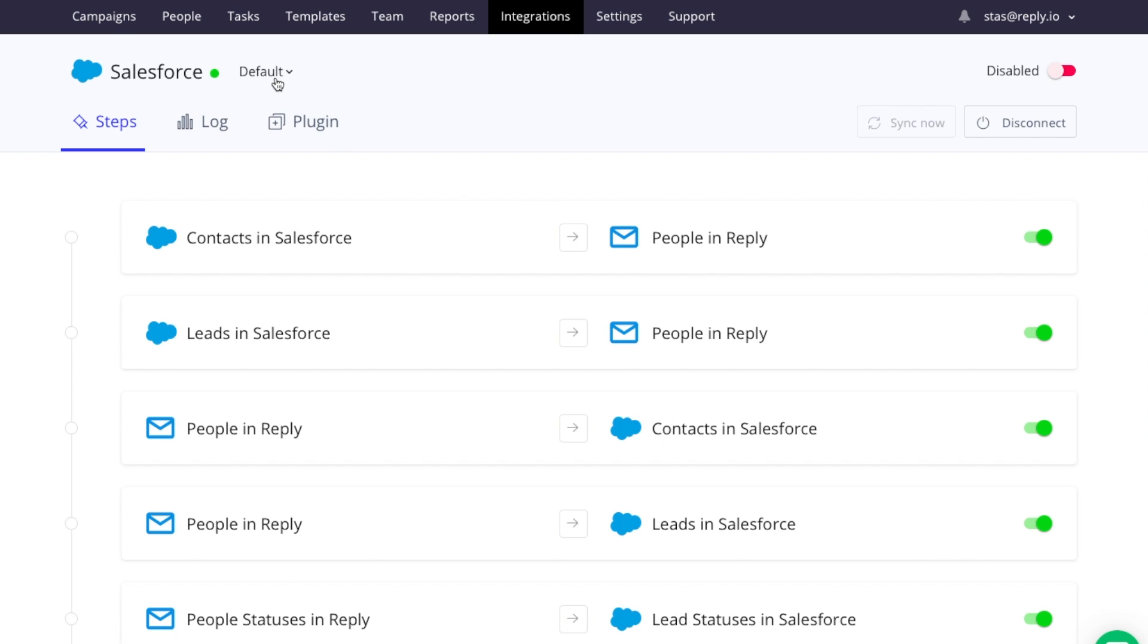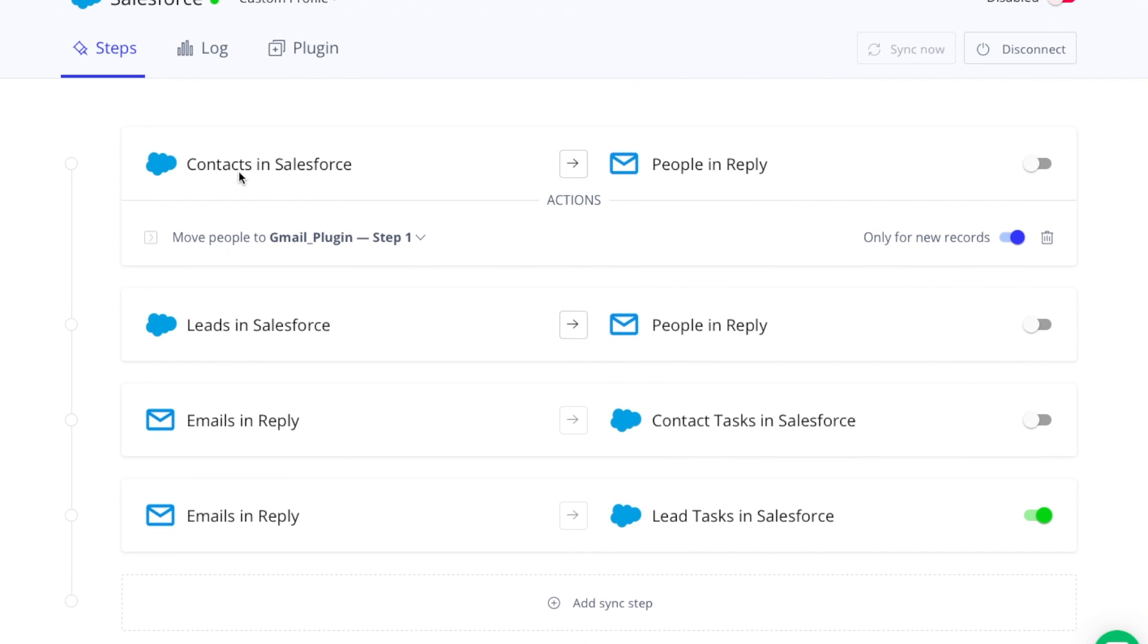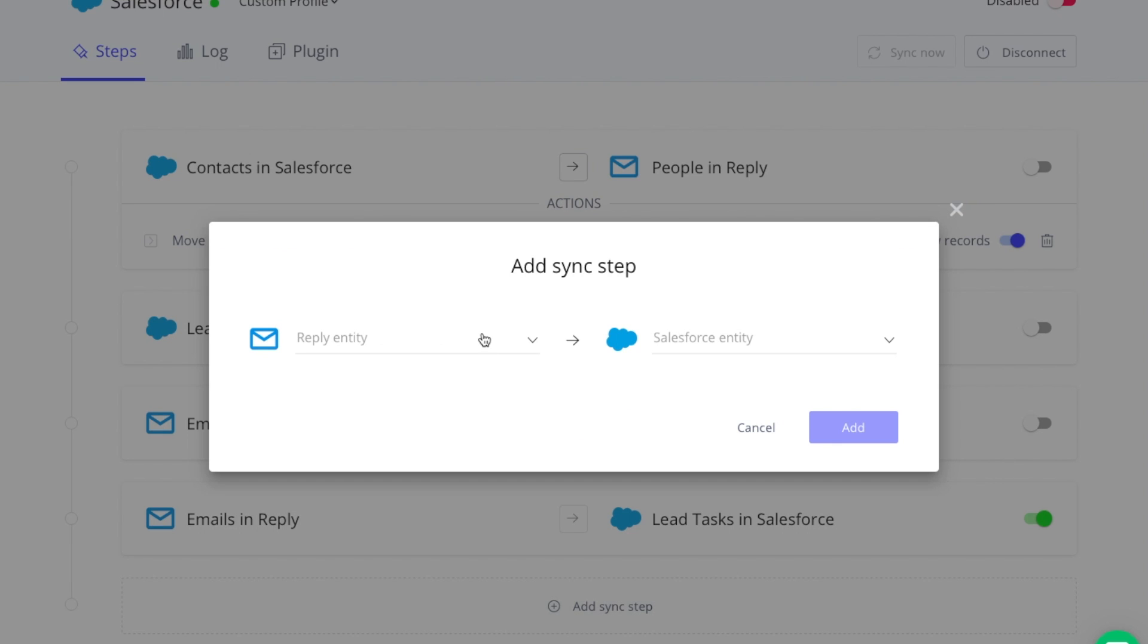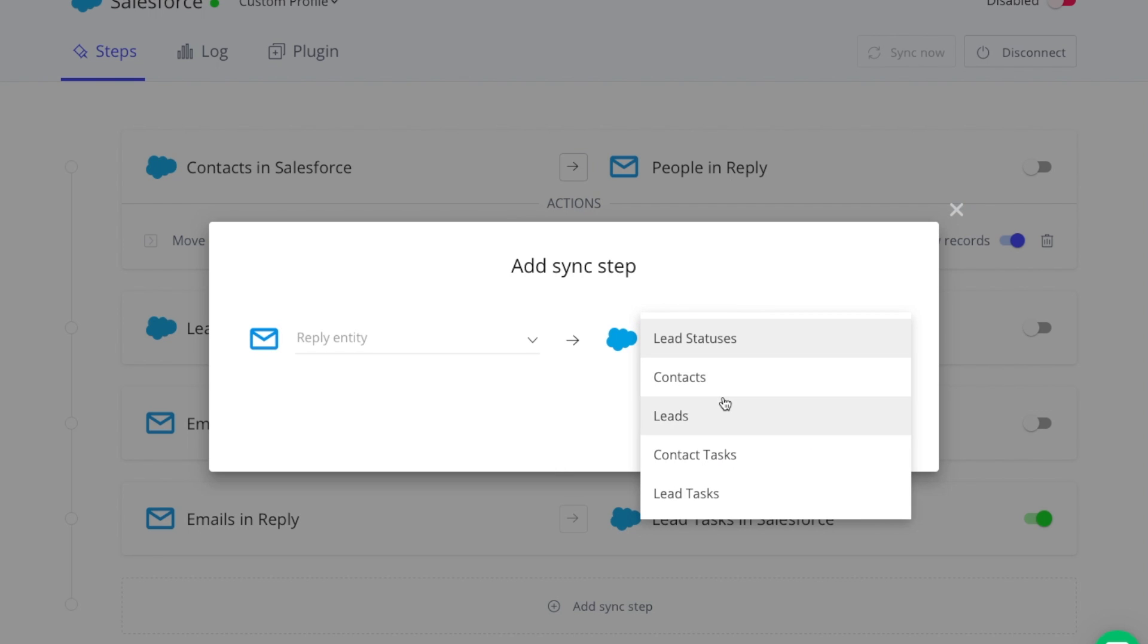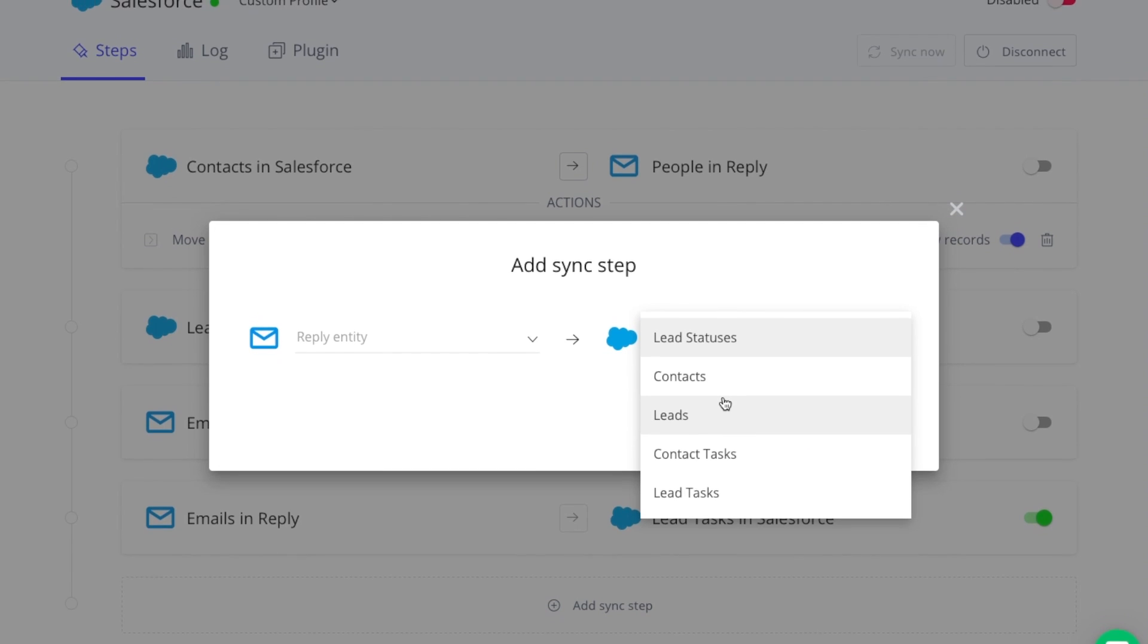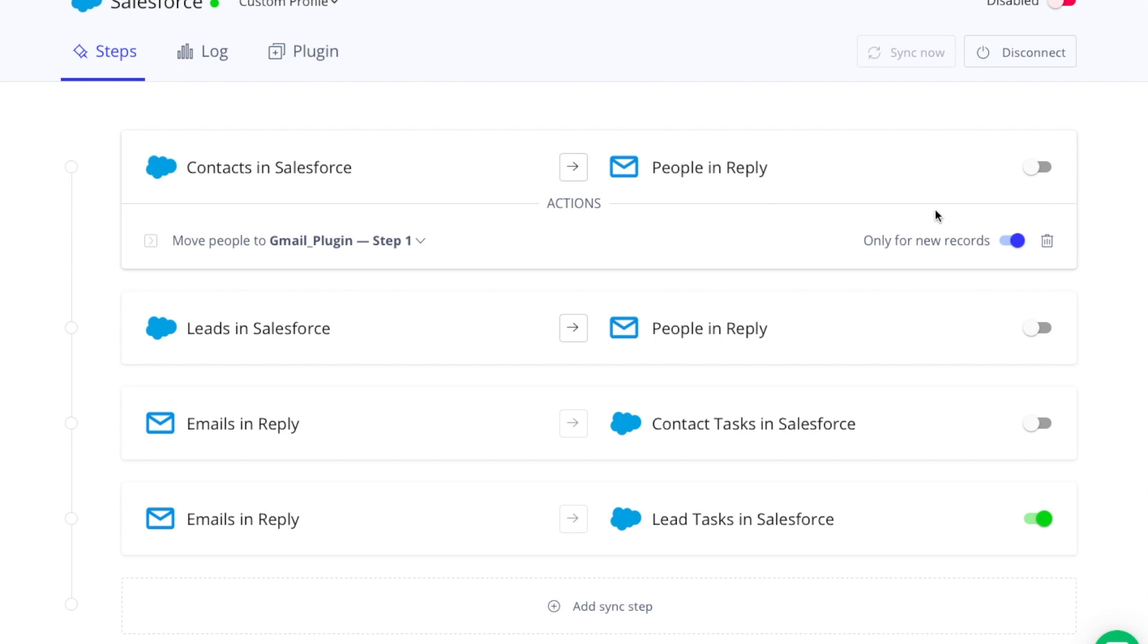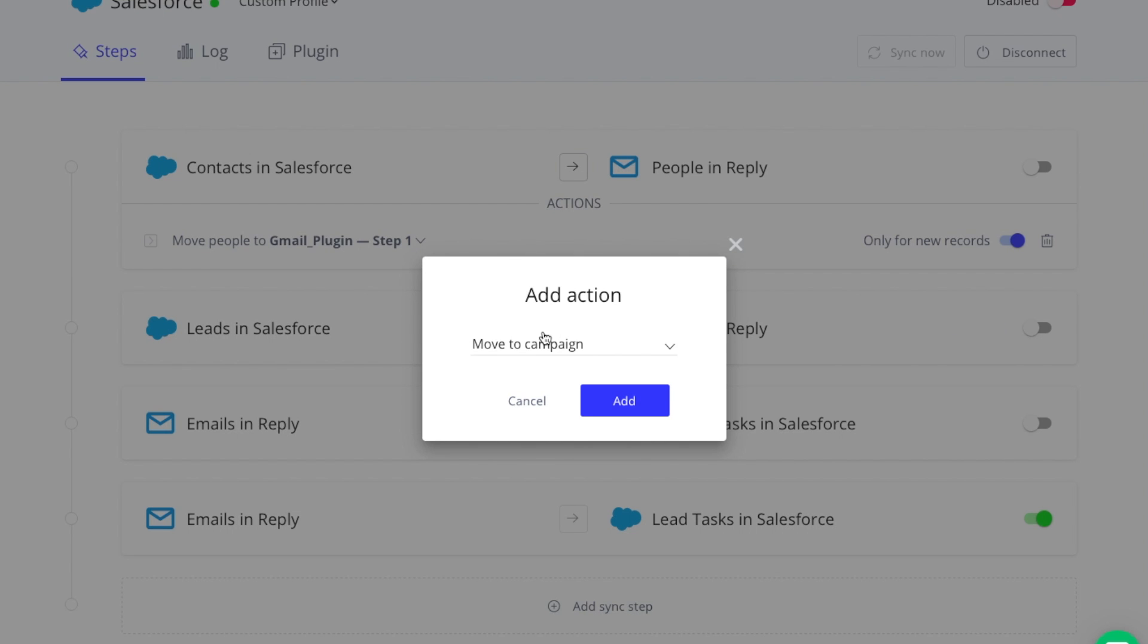Next we have custom profiles. These are largely the same as default profiles but allow for even more control. You can create as many steps as you see fit in a custom profile, as well as add actions like move to campaign.